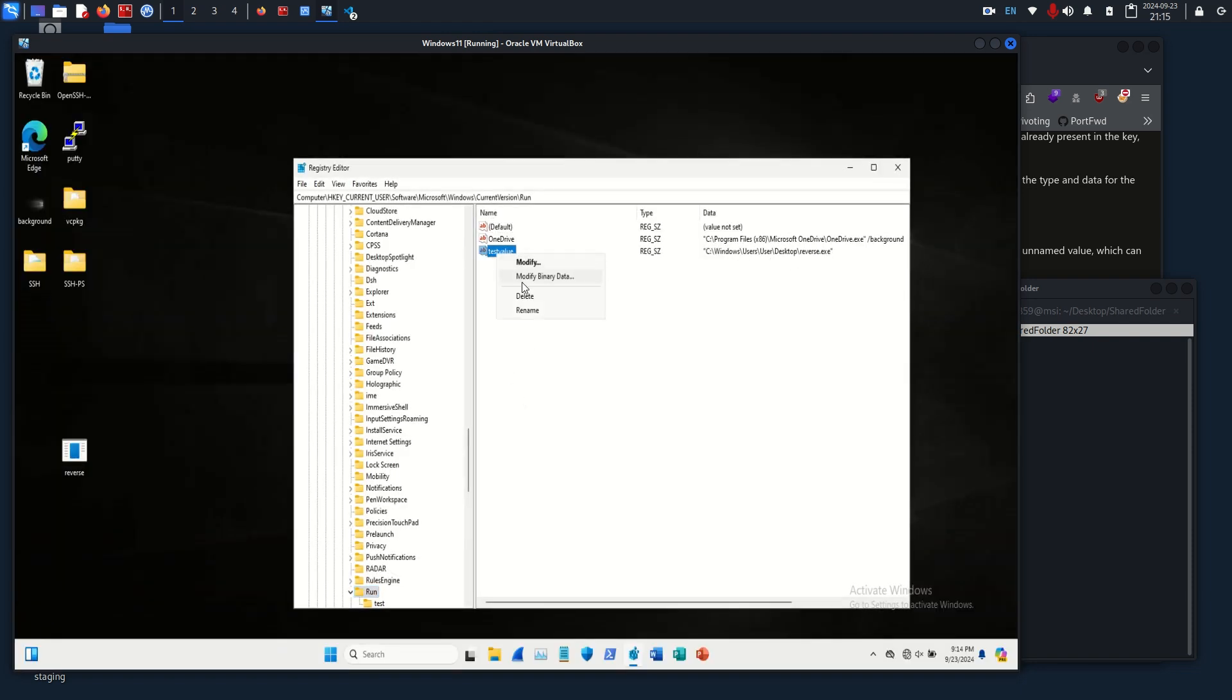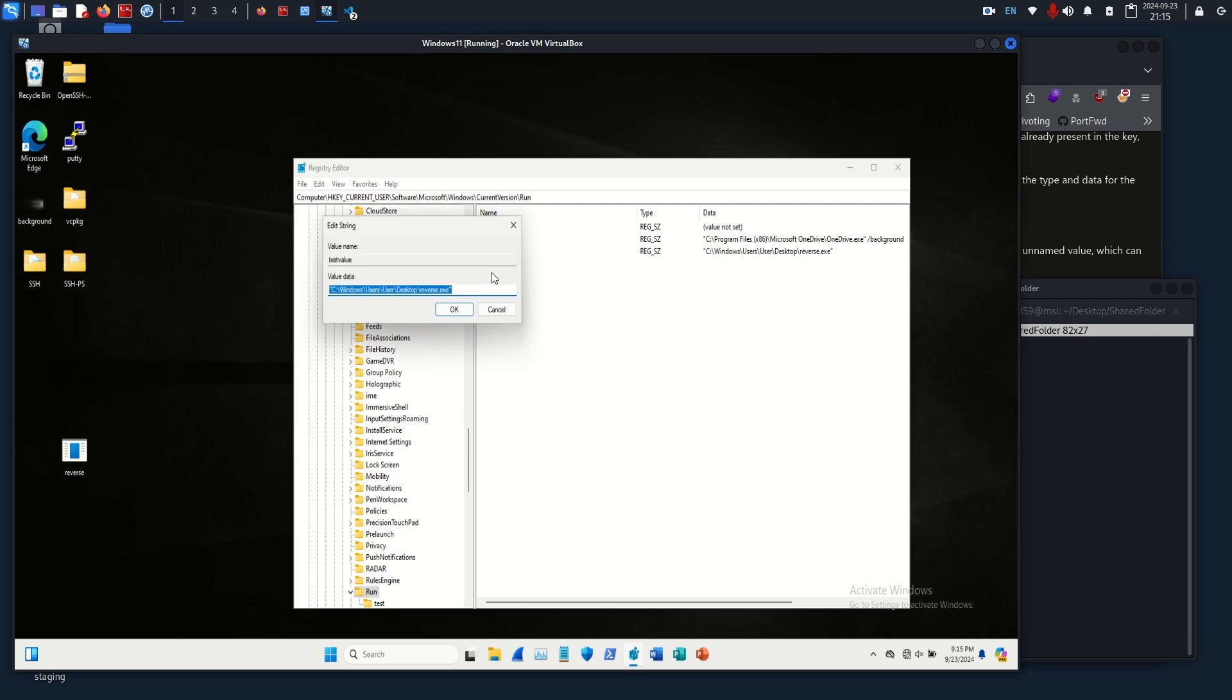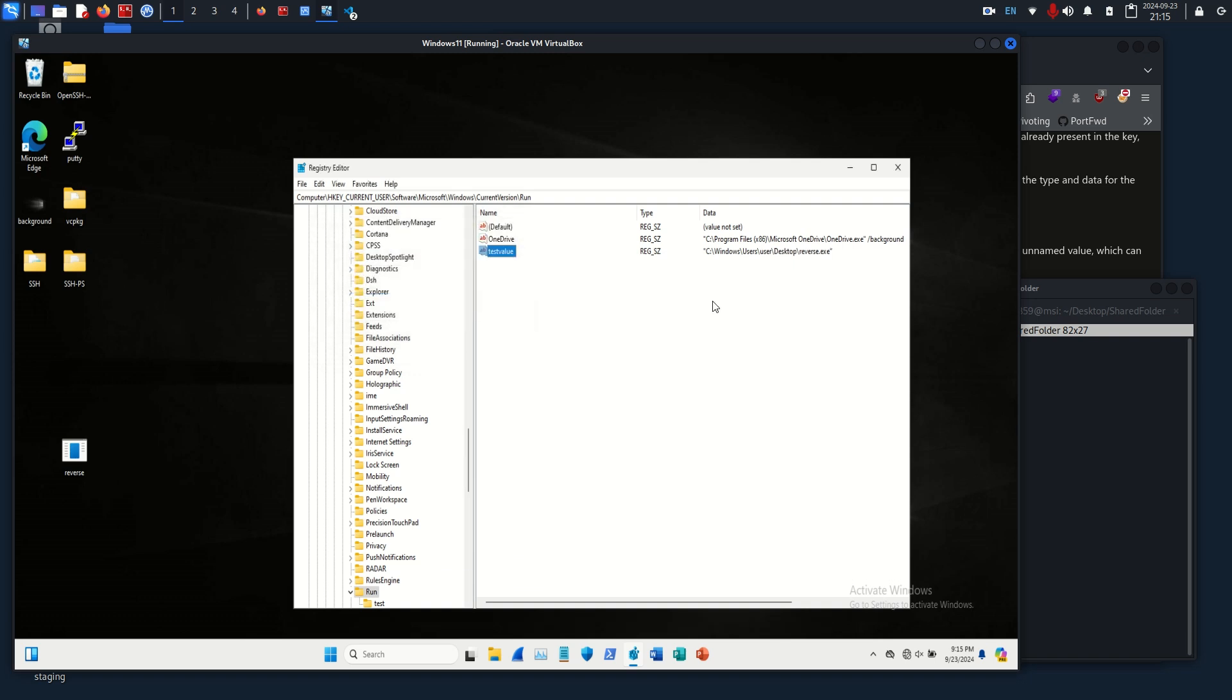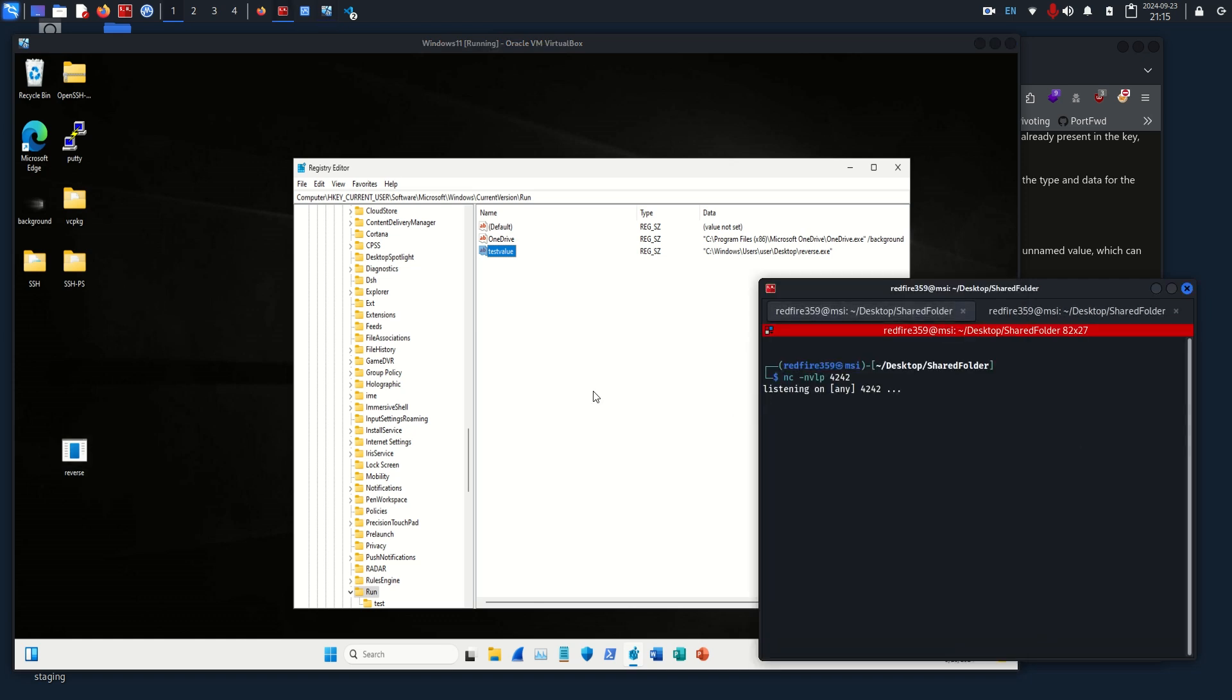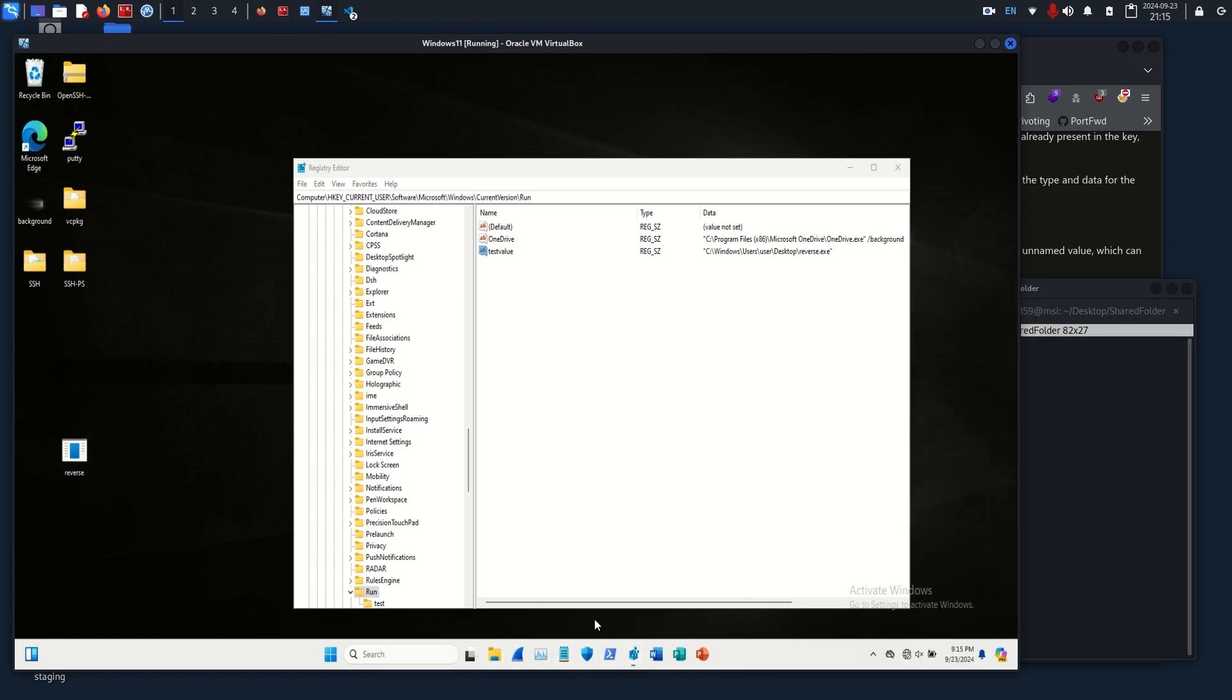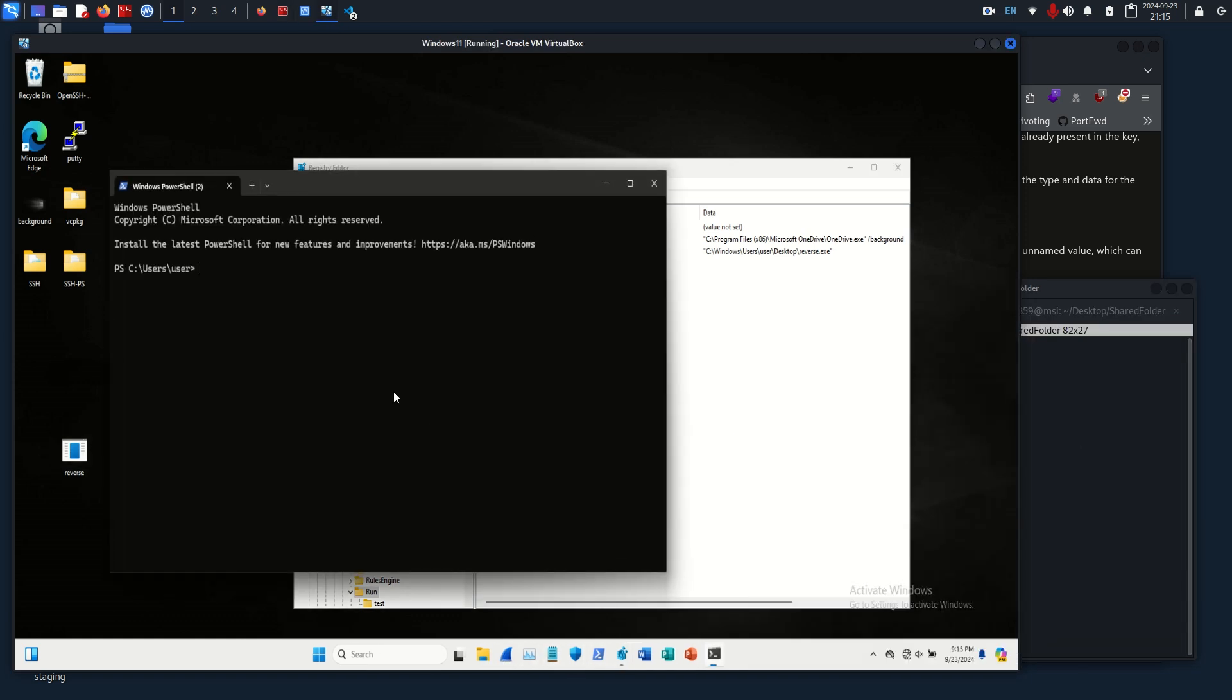We're adding a password, and if we wait and cross our fingers, we might get a reverse shell. Okay, it doesn't look like it. Let's see if we need to edit our registry key.